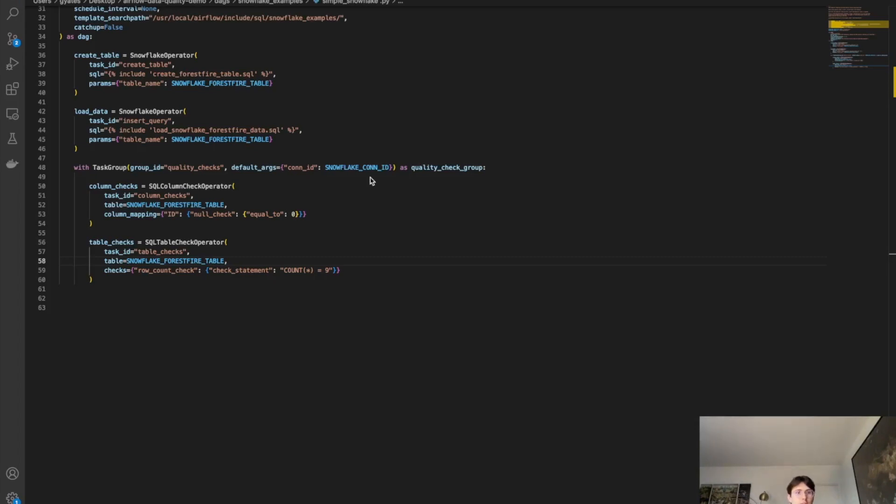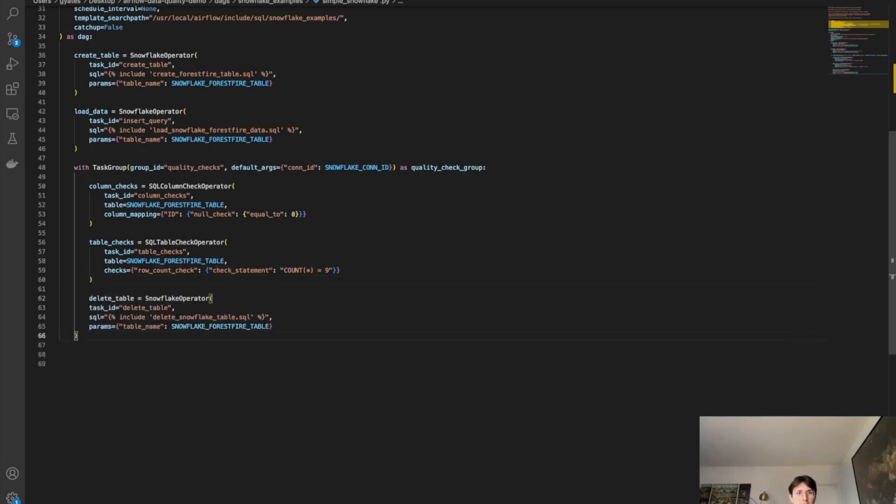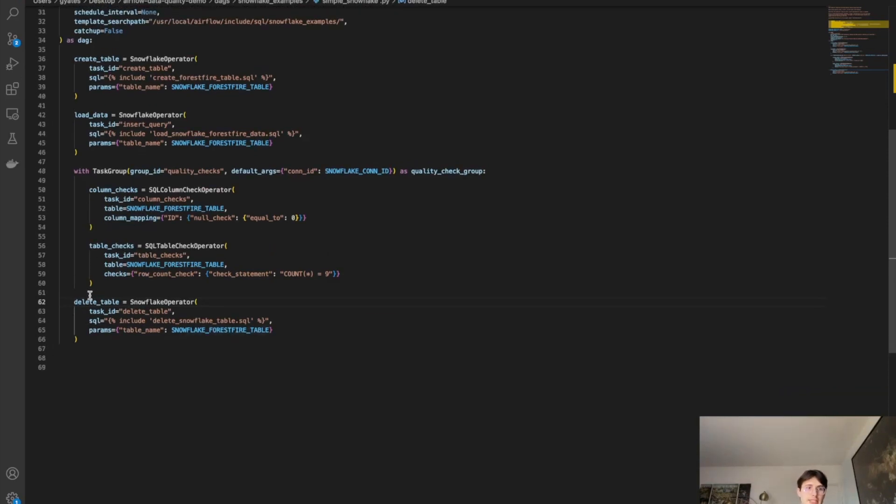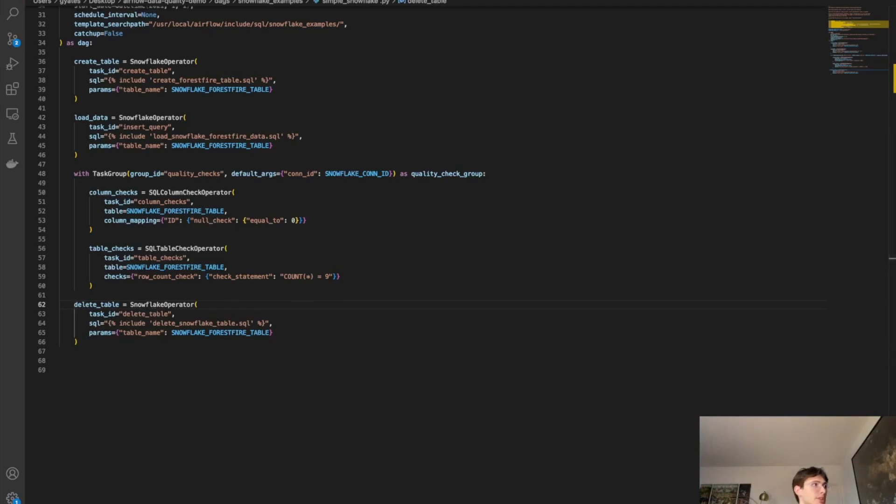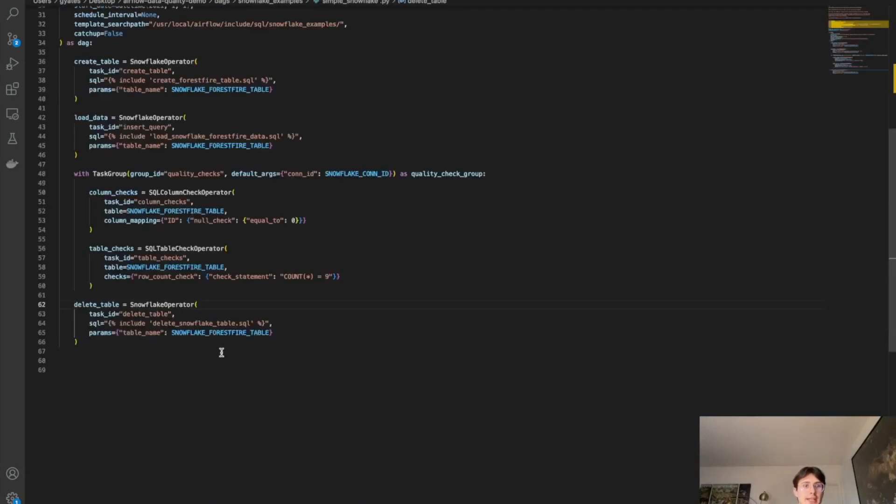And so now that we've created a task group, we've got our column checks, table checks all set out. Since this is an example, we don't want to use up that super expensive Snowflake storage space. I kid, we all know it's nice and cheap. Let's go out of this task group and let's actually delete this table after we're done, so we don't have our admin after us for our AWS bill spiking. So if I define that all there, make sure it's indented so it's not in the task group. I can just add a delete table operation, which is delete table. It is going to call another SQL file, which is delete snowflake table. So as you can guess, just calling a drop table function, and then doing it all in that same table we've already defined as the snowflake forest fire table.